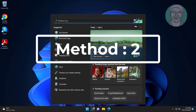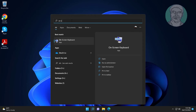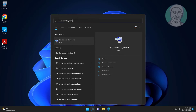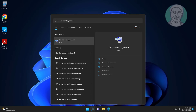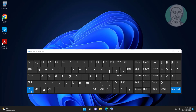The second method is to type on-screen keyboard in the Windows search bar, then click on-screen keyboard. Click the Fn key to enable function keys F1 to F12.